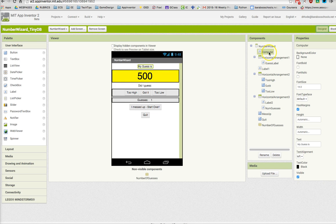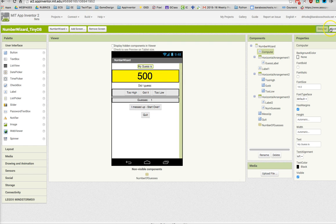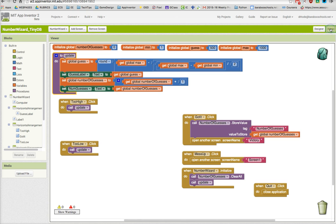We're also going to change this label, the computer label, to interact with the user a little bit. So I'm going to click on blocks and go into the code. Here's where we left off. First thing, I'm going to change that computer label.